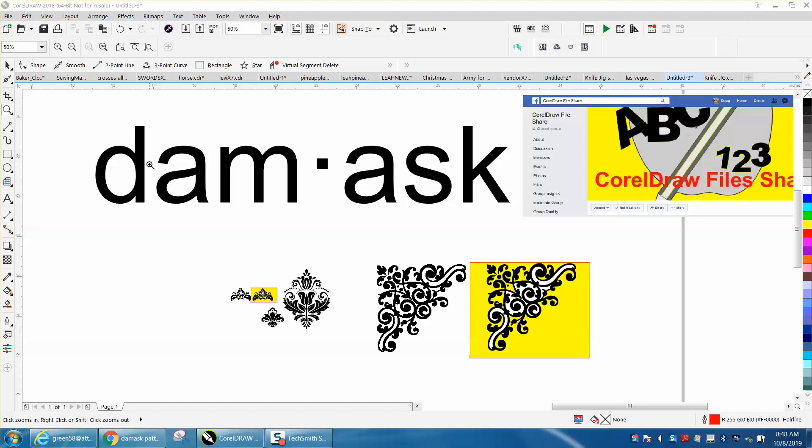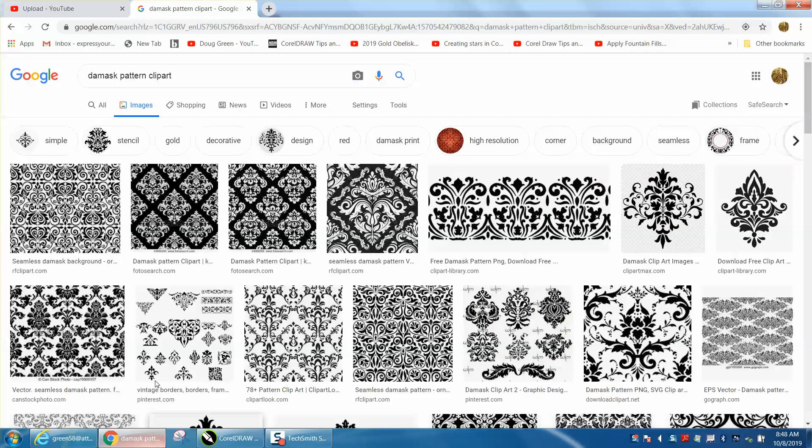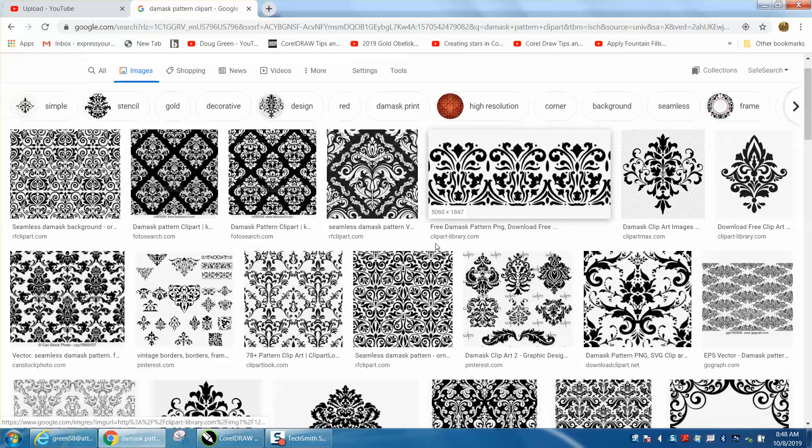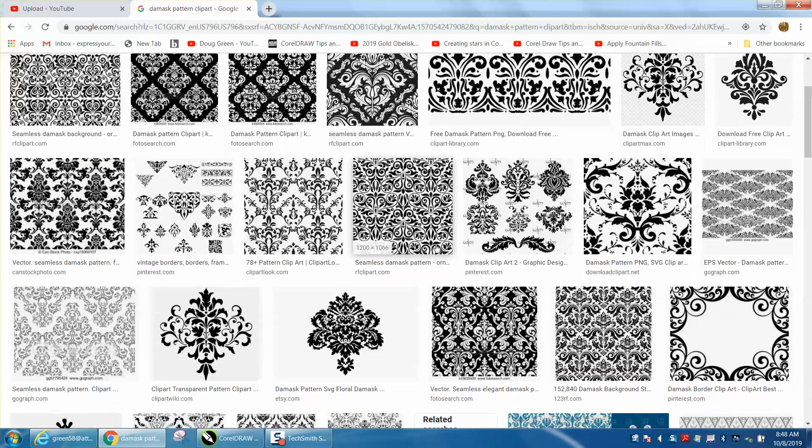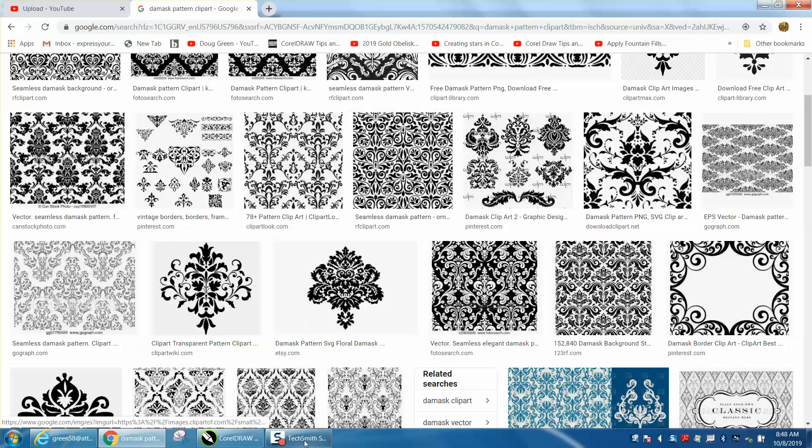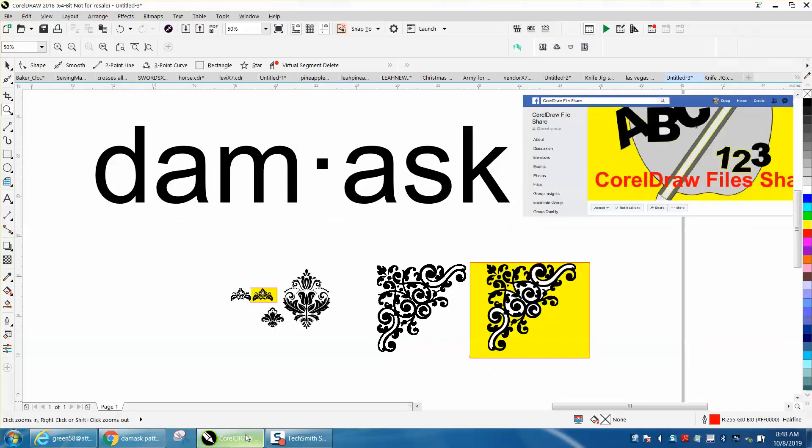I would have pronounced it Damask but it's actually pronounced Damask. If you go to Google and type in D-A-M-A-S-K pattern clip art, you'll get all these patterns and they're pretty good, they trace really well.